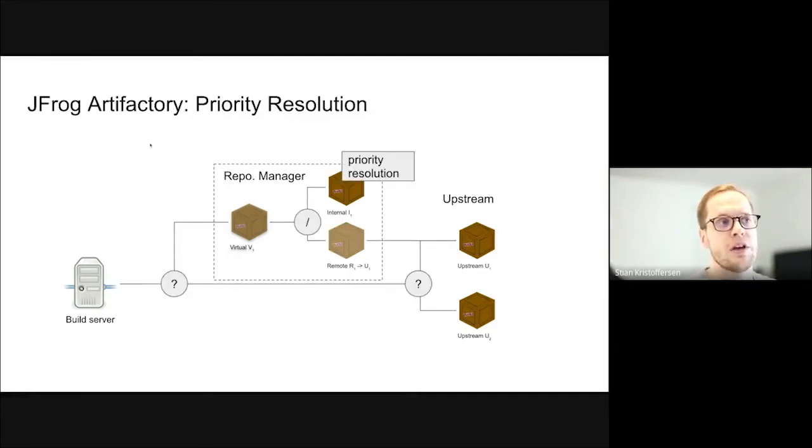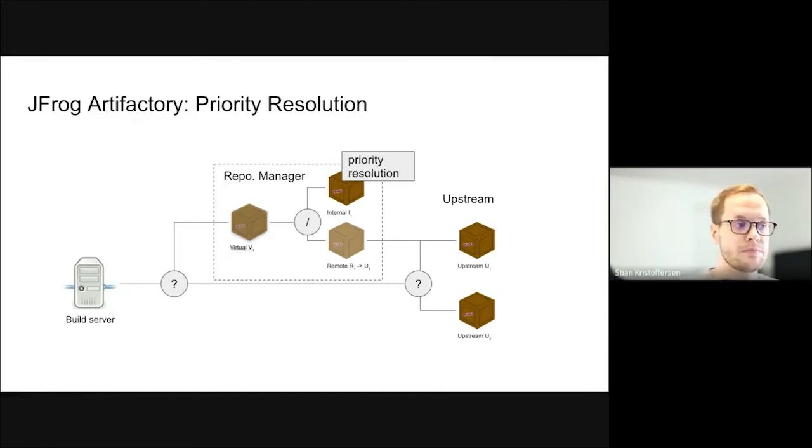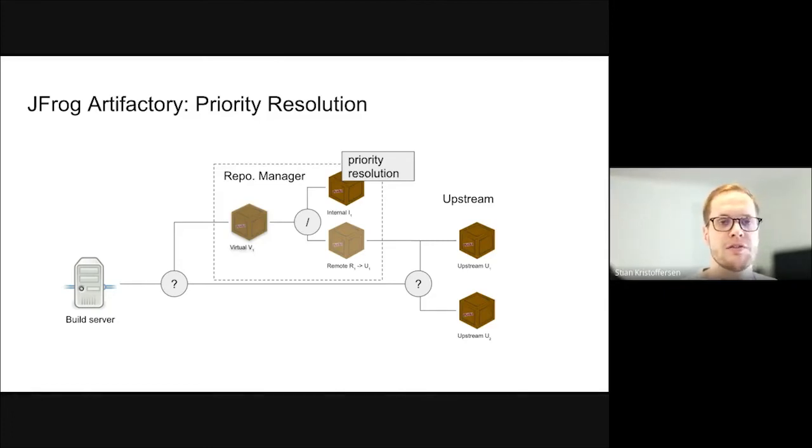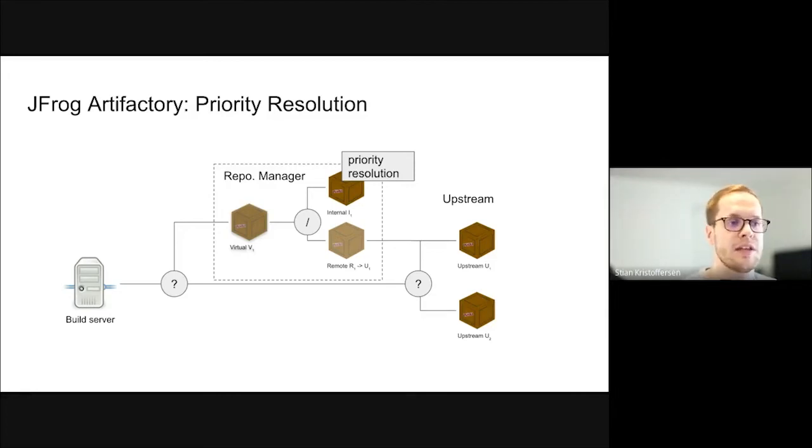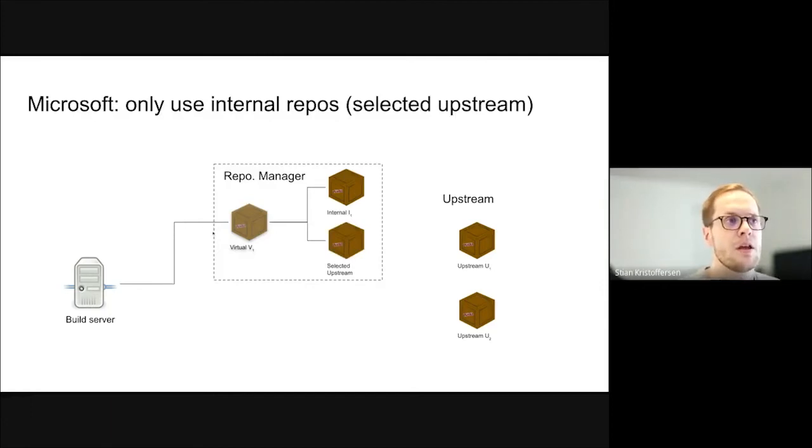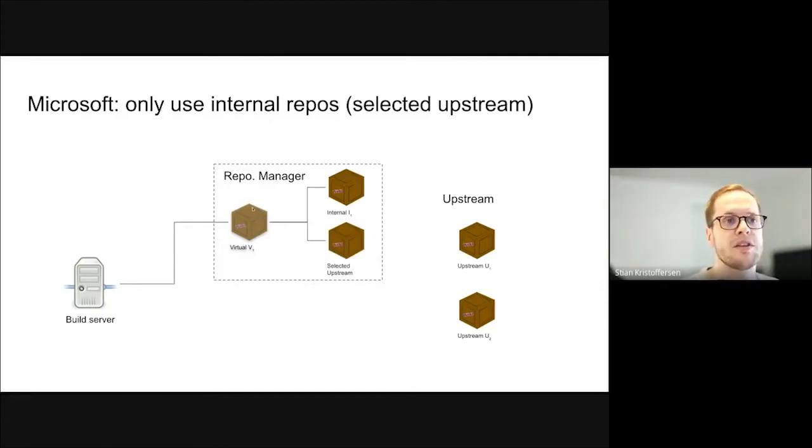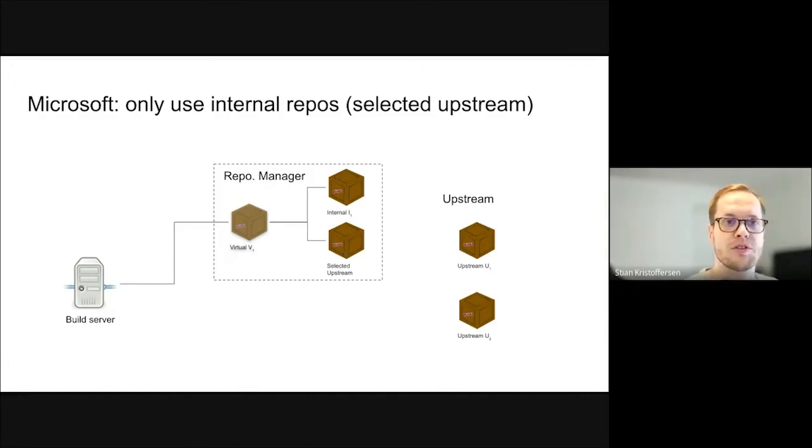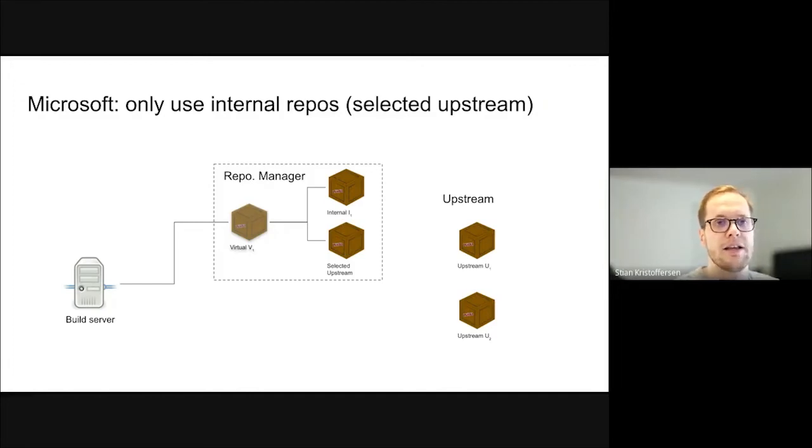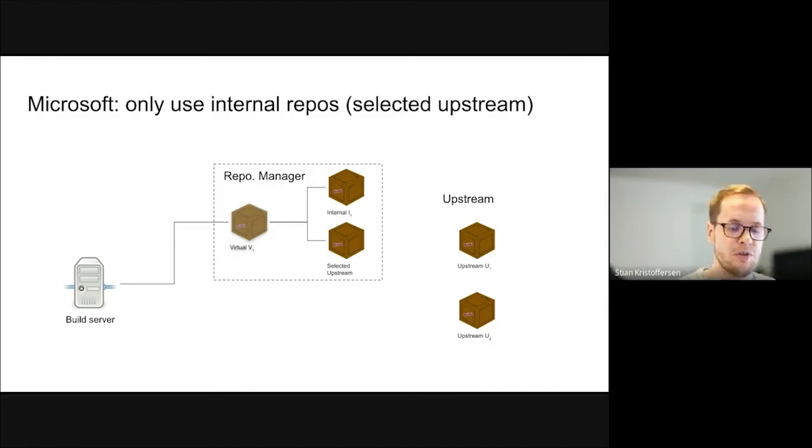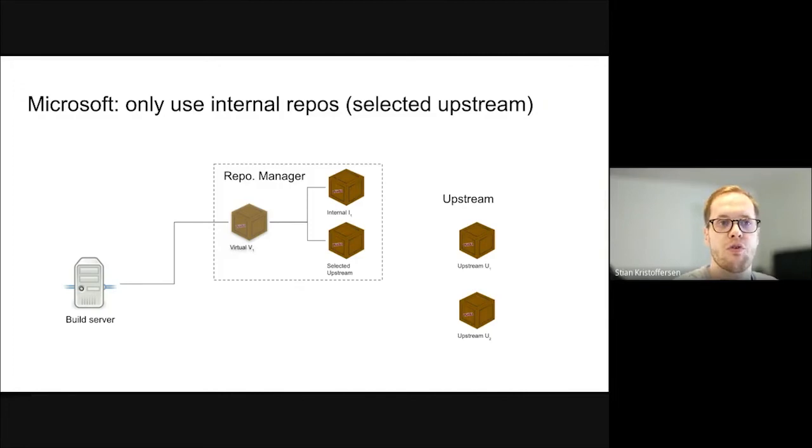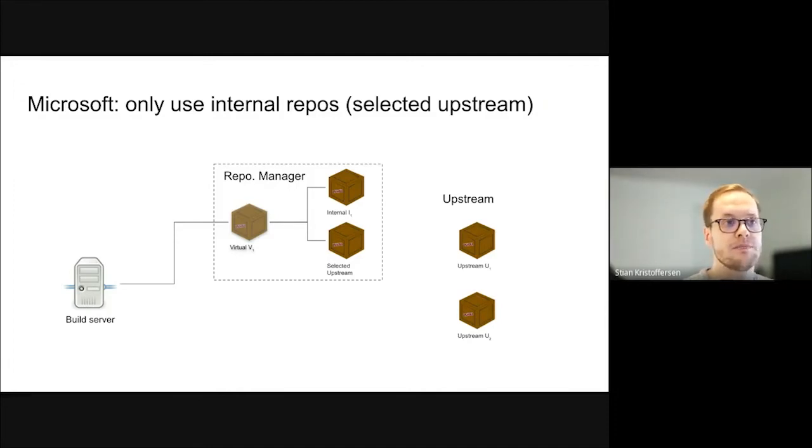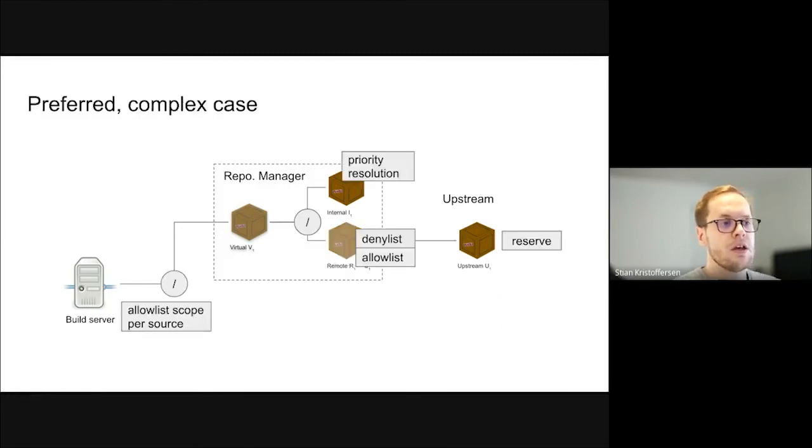This was JFrog Artifactory, but Sonatype Nexus also have a similar functionality in their firewall product, where you can do it more fine-grained. Instead of saying all the packages in this repository, you can set it per package instead. Microsoft proposed a different solution, basically don't have upstreams at all, only use internal packages. This would require you to maintain internal copies of the project, either by building from source or otherwise handling internal version of all the projects you need. This is a good solution to have a good overview of all your dependencies, but it might be too resource intensive for a lot of companies to actually do this.